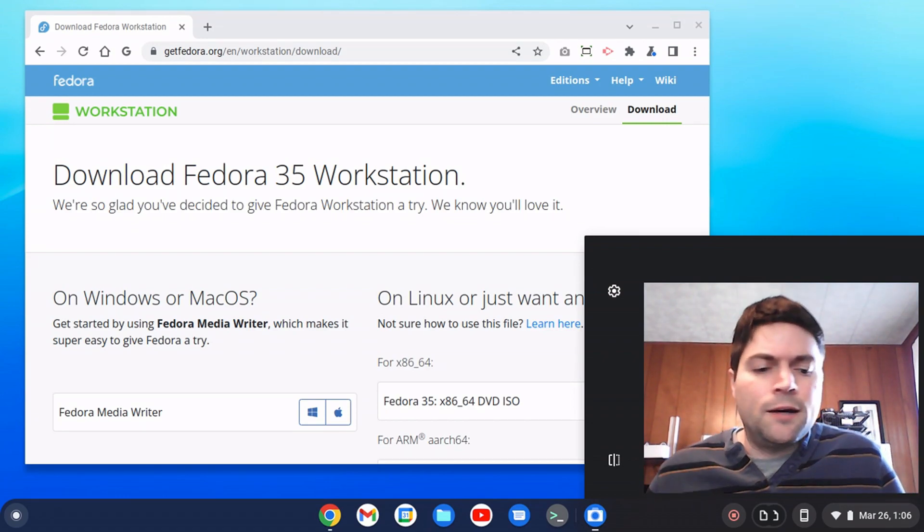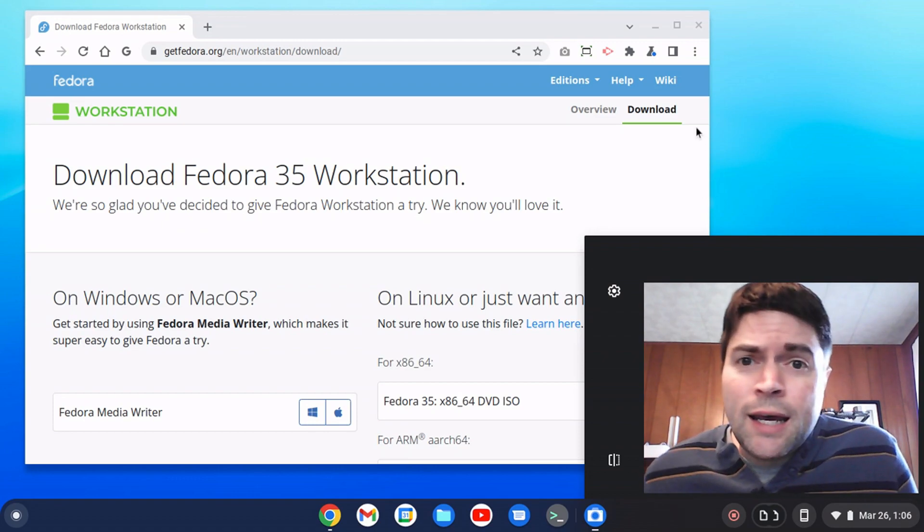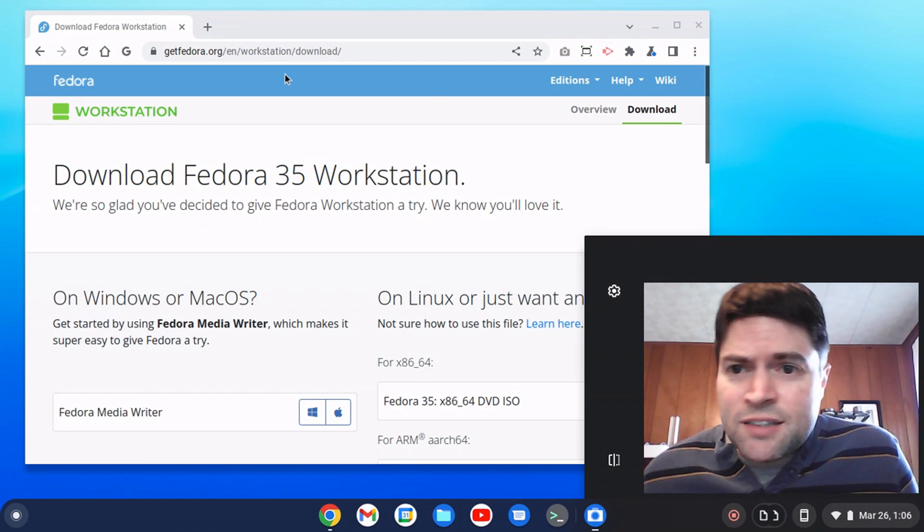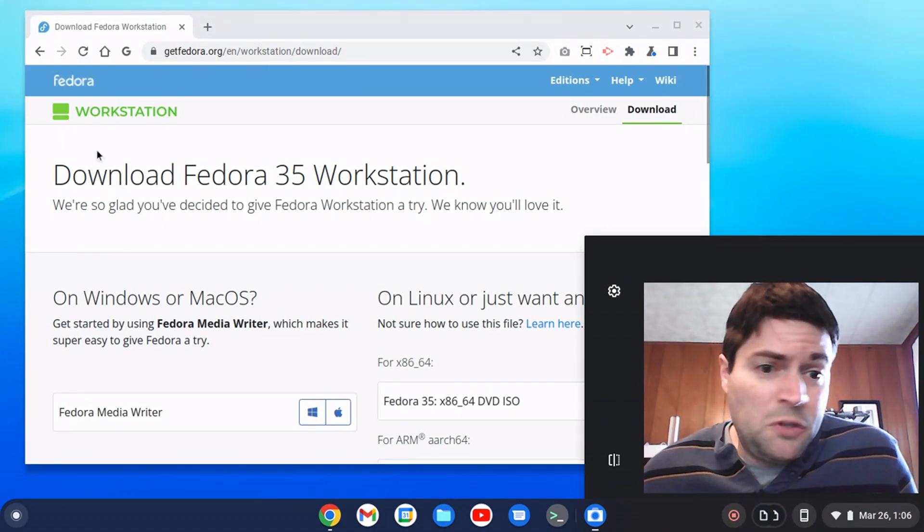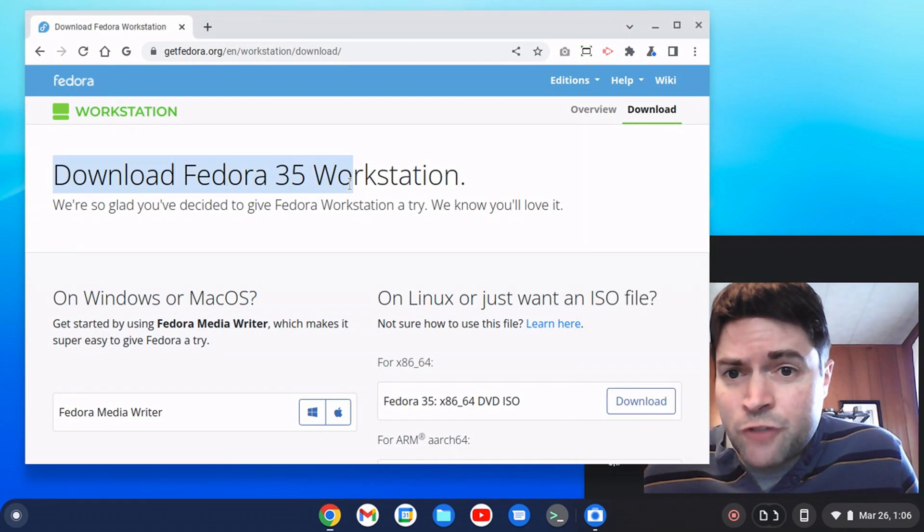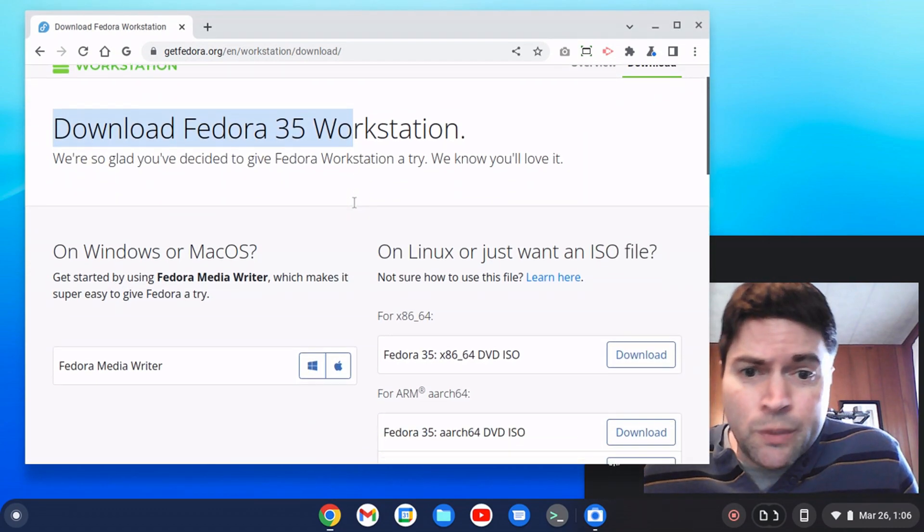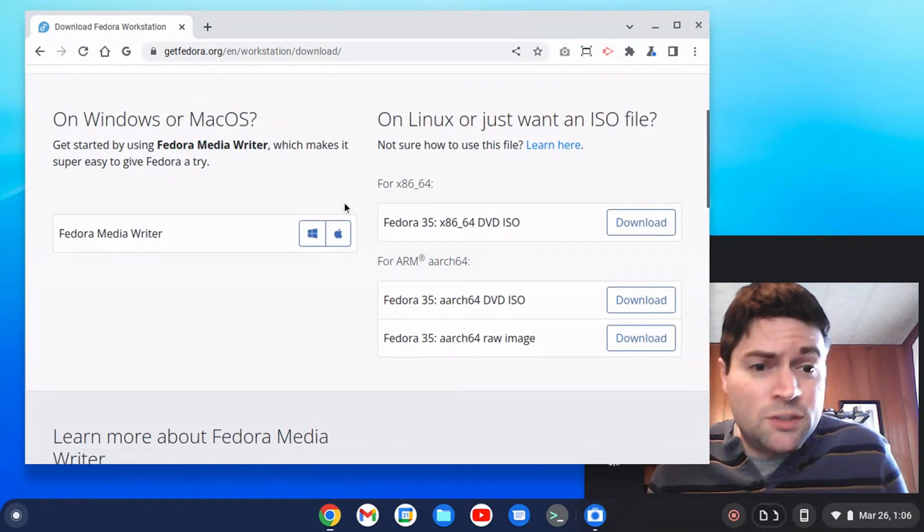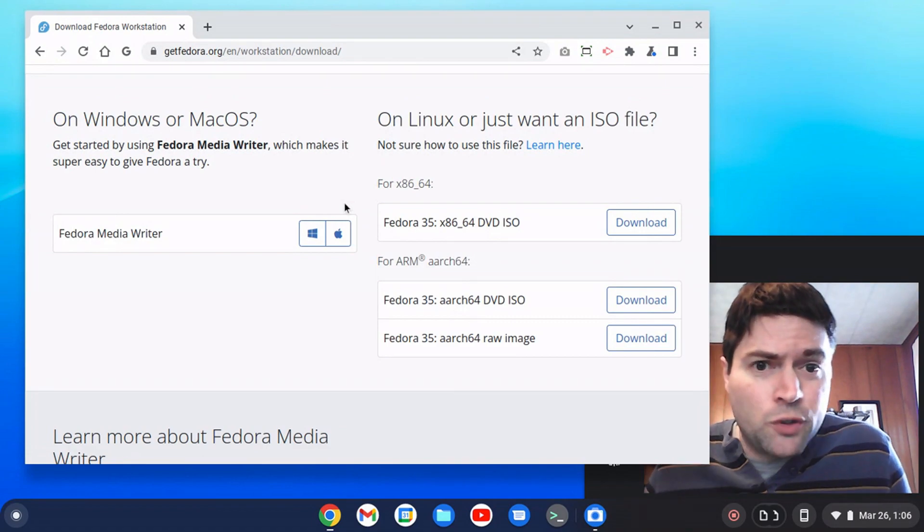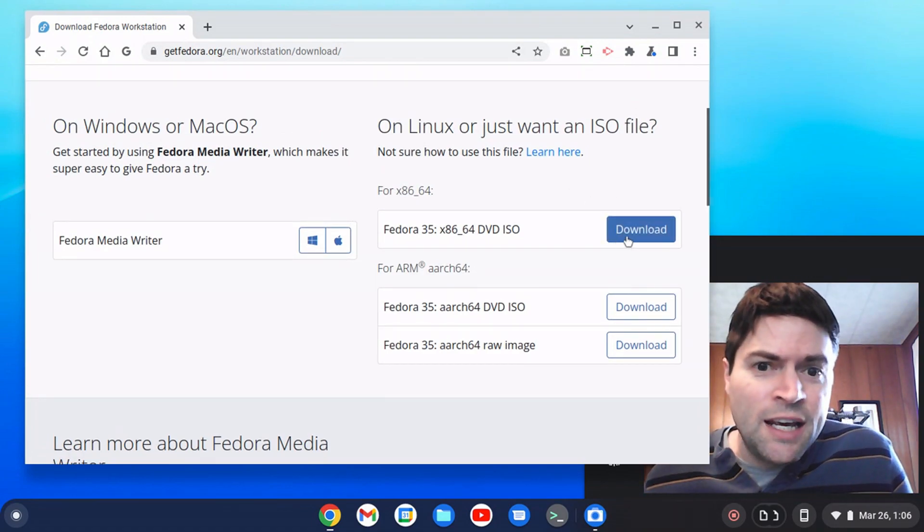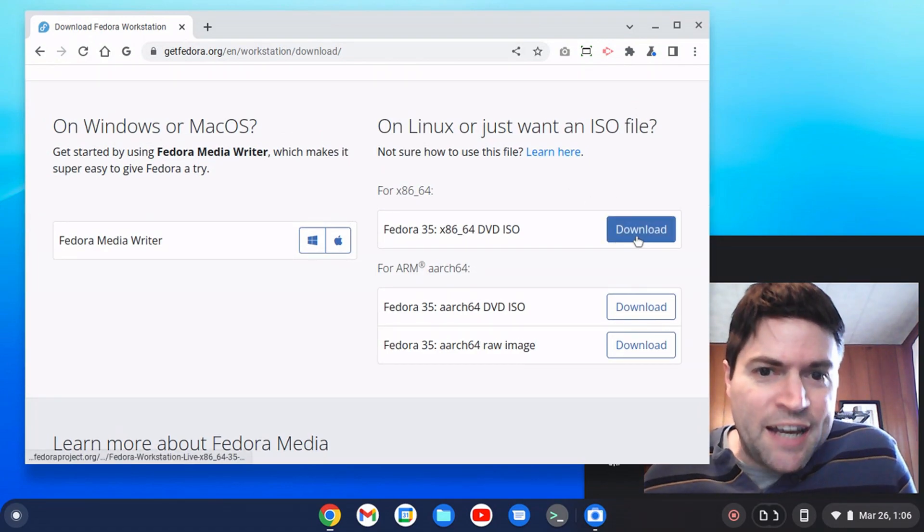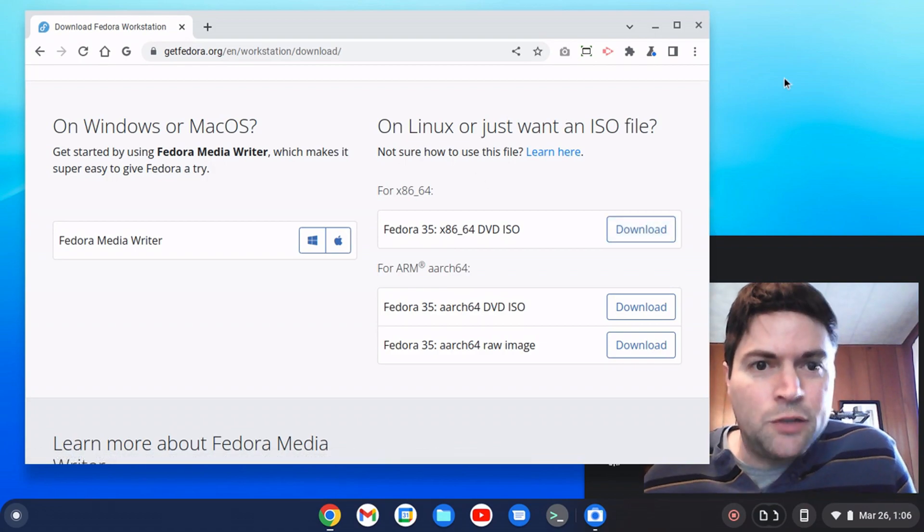So let's go ahead and the first thing you want to do to do any of this is to download whatever distribution you want. Fedora 35 is what we're working with today. If you want to do Fedora, just search for download Fedora, you'll come to this page. And you want to get an ISO file and go ahead and download that. I already downloaded it.